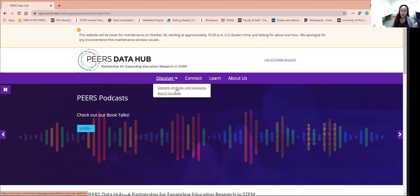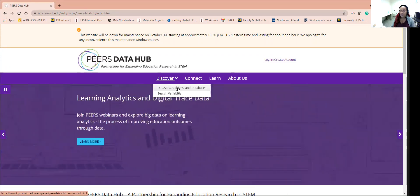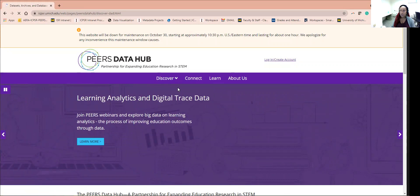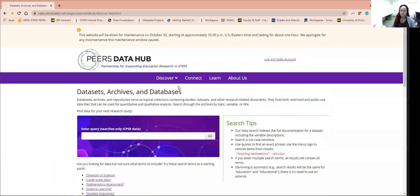Here you have a chance to search for both a dataset or a variable. Let's click on datasets, archives, and databases.